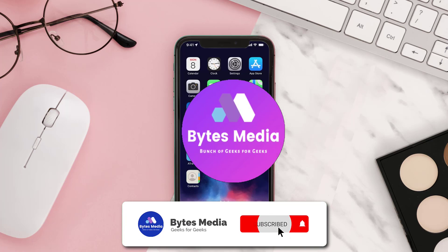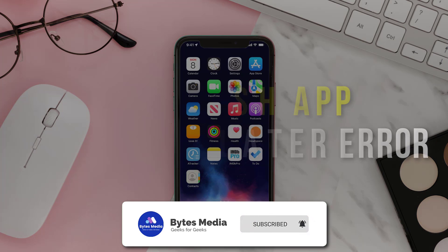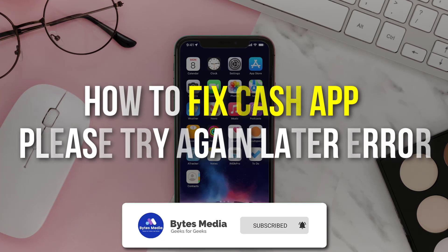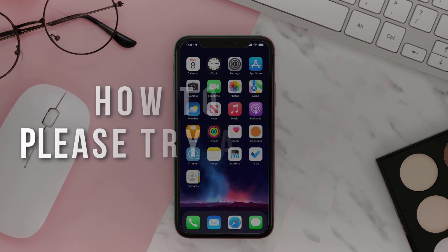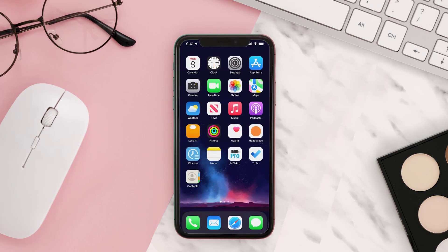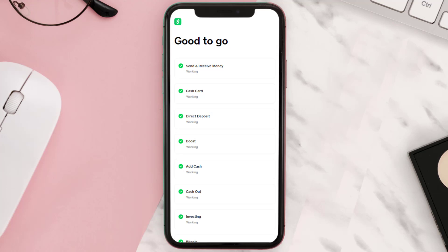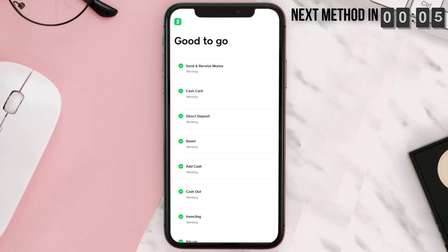Hey guys, I'm Anna and today I'm going to show you how to fix the Cash App 'Please Try Again Later' error. First of all, head over to this page and check its server status. Sometimes it can happen due to server issues. In case you find a temporary outage, wait for some time and try again later.